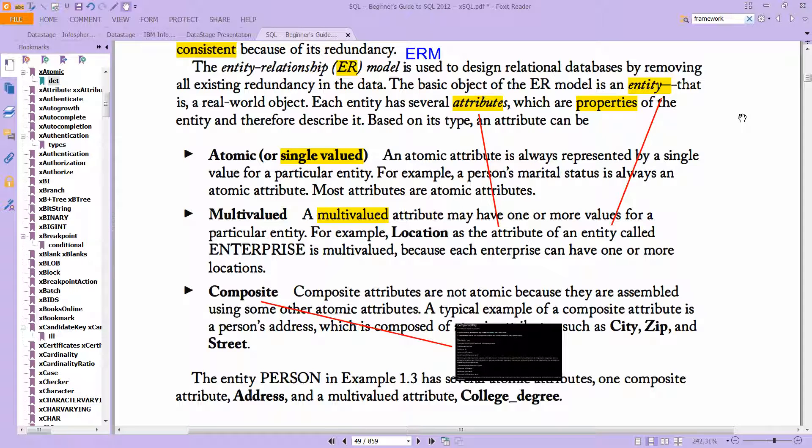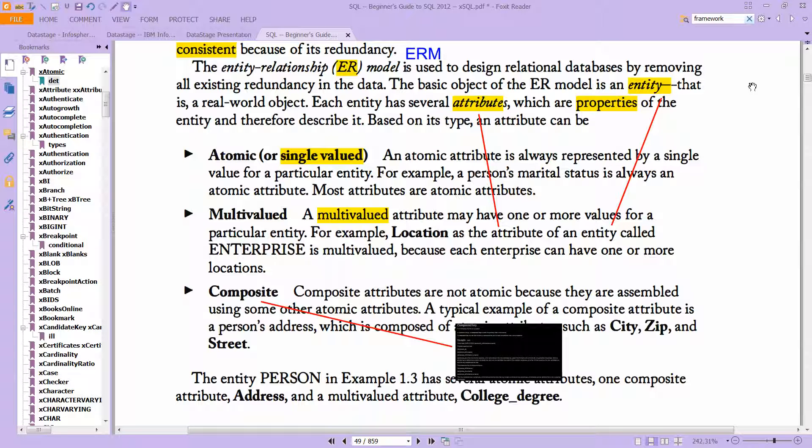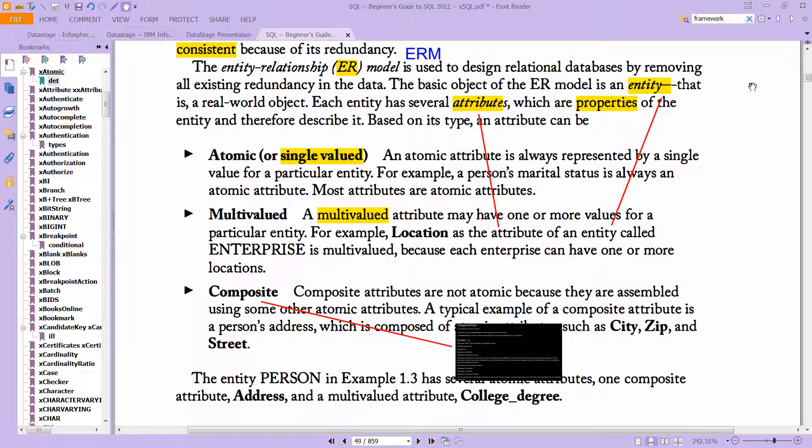And it's really the foundation of relational databases. As you can read here, it's used to design relational databases by removing all existing redundancy. This is actually a section about redundancy, but it's essentially the core of relational databases, an ER system.